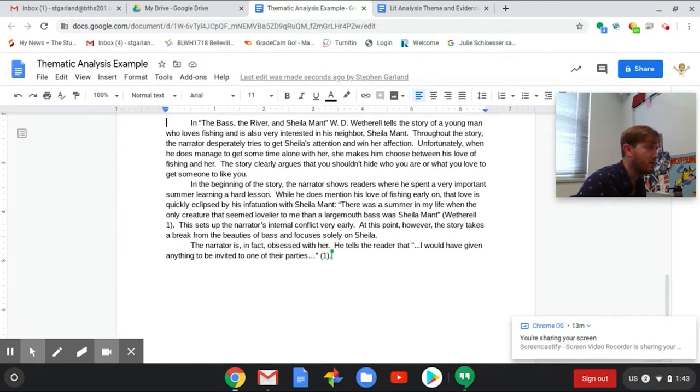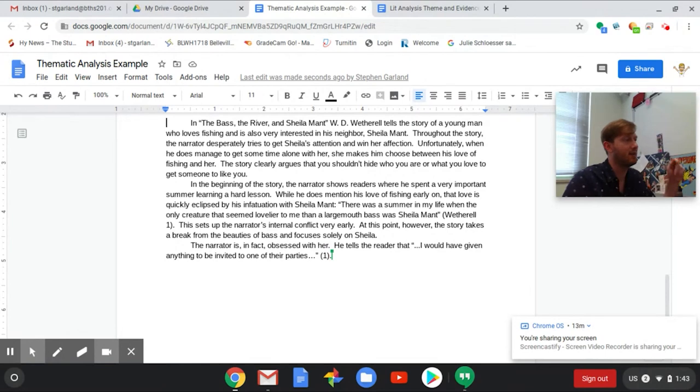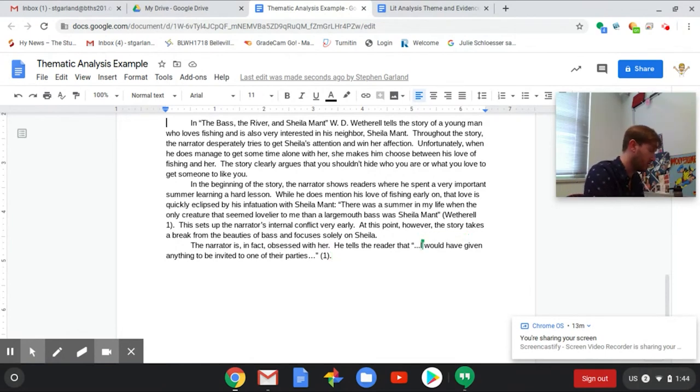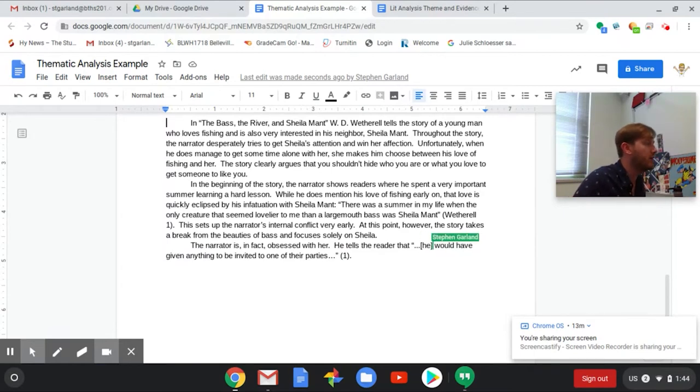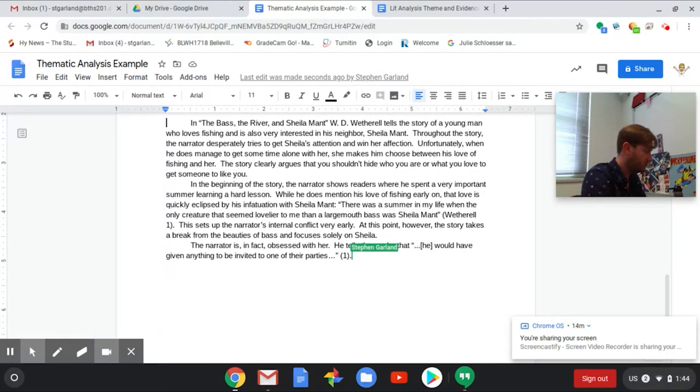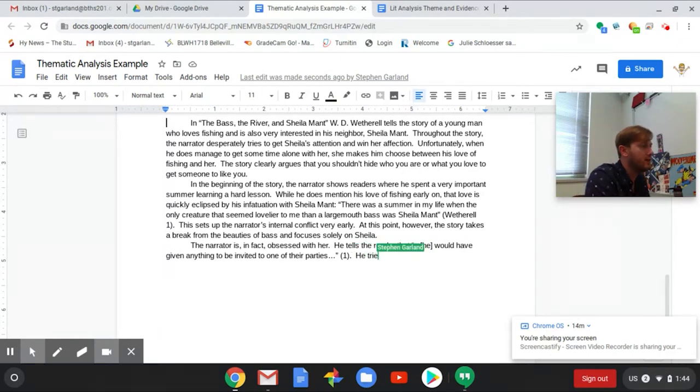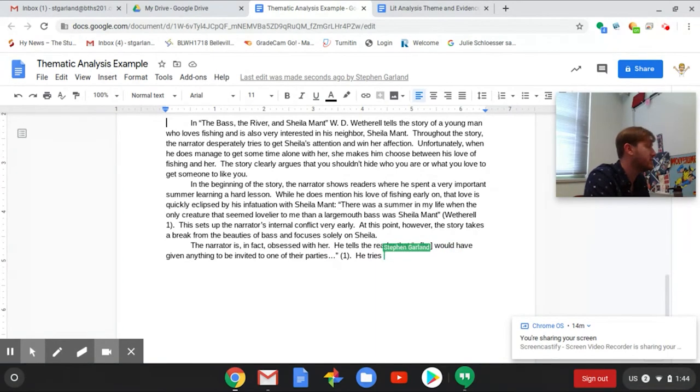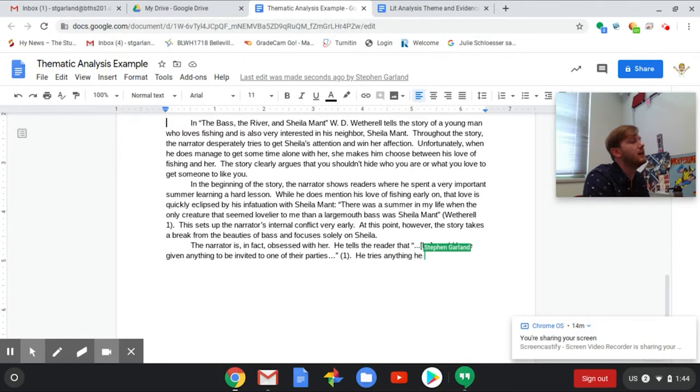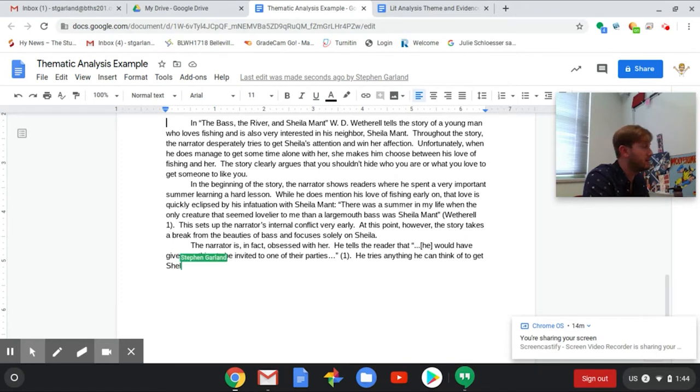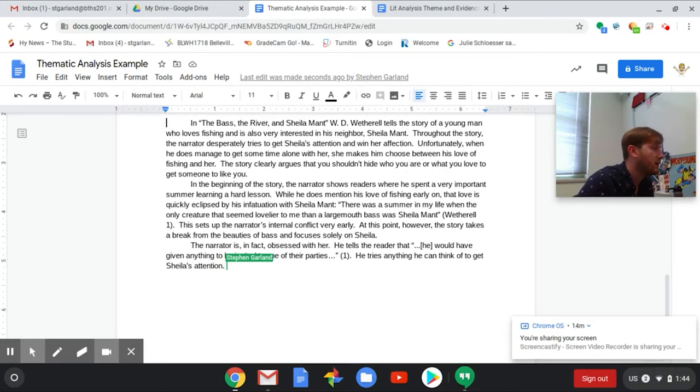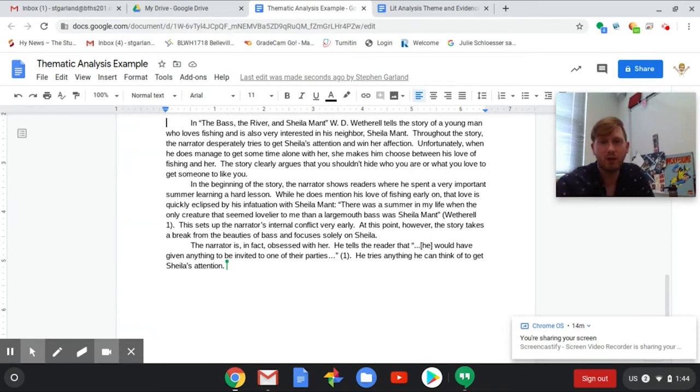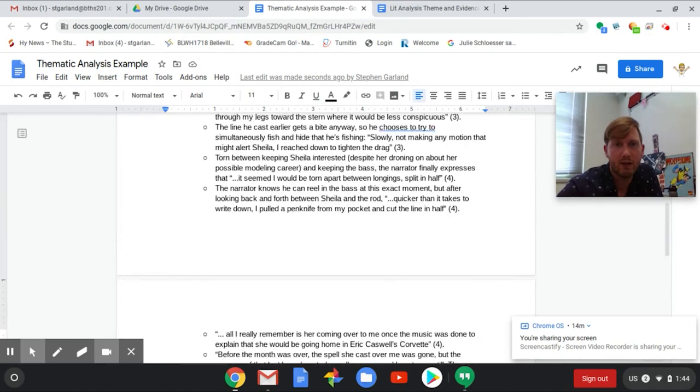The narrator is in fact obsessed with her, and I'm making a link between the previous paragraph and this one. This sentence really sets me up for that transition. He tells the reader that - all right now because of the sentence that I've set up for myself here I'm actually going to have to make a quick change. Since I say he tells the reader that I can't have I meaning the narrator in this section, so I'm just going to change that. He would have given anything to be invited to one of their parties.